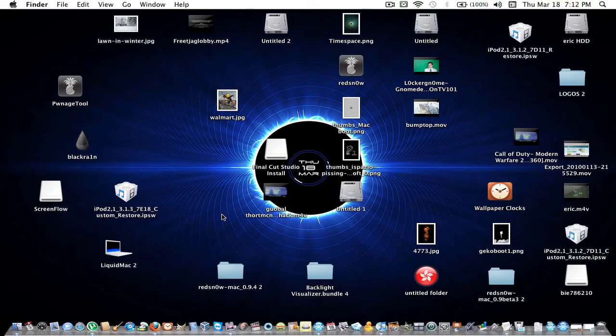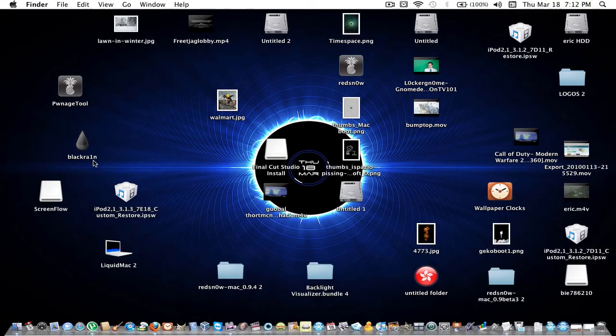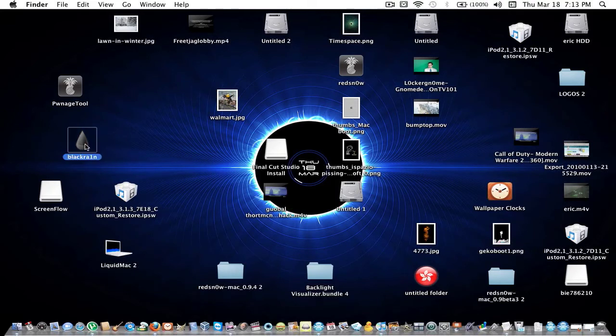For iPod Touch third generation, there is a jailbreak called BlackRain. It's tethered, so if you don't know what that means, every time you turn off your iPod or reboot, you have to run BlackRain.